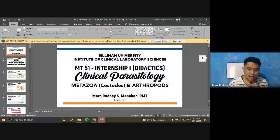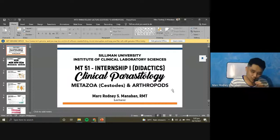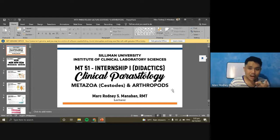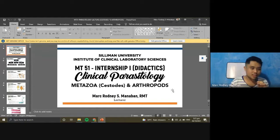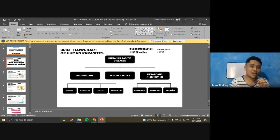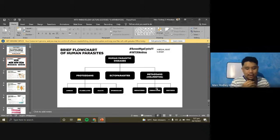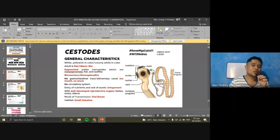We are now in the last topic for parasitology: cestodes, your tapeworms, and arthropods of medical importance. The cestodes are the last group of worms under helminths to be discussed.